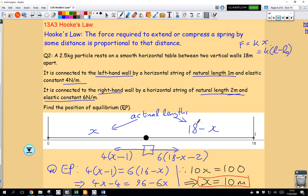That means we are 8 meters from the right-hand wall. When 10 meters from the left-hand wall, the force to the left would be 4 times (10 minus 1), which is 4 times 9, equaling 36 newtons. The force to the right would be 6 times (18 minus 10 minus 2), which is 6 times 6, also 36 newtons. The net force is zero, so the object is in equilibrium.